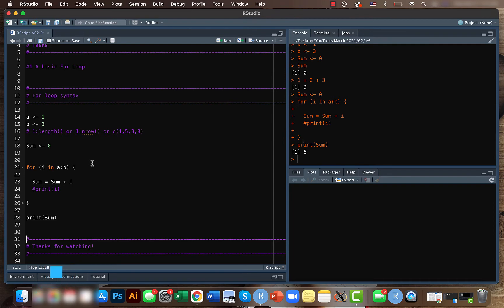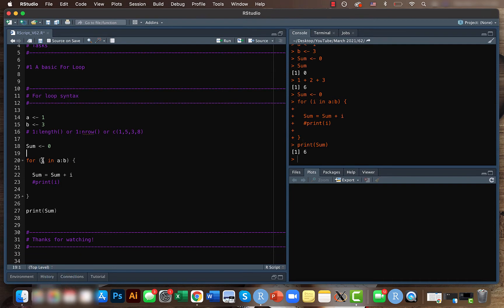So that's pretty simple to understand. And you just need to do it if you want to use for loops. And it was perfect. And instead of the a to b here, we can use different things. For example, if you have a data frame, you can do something like nrow.